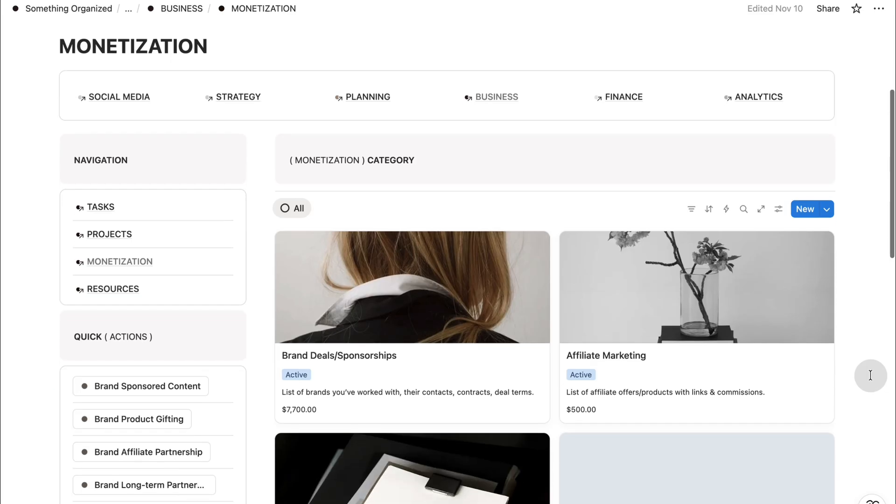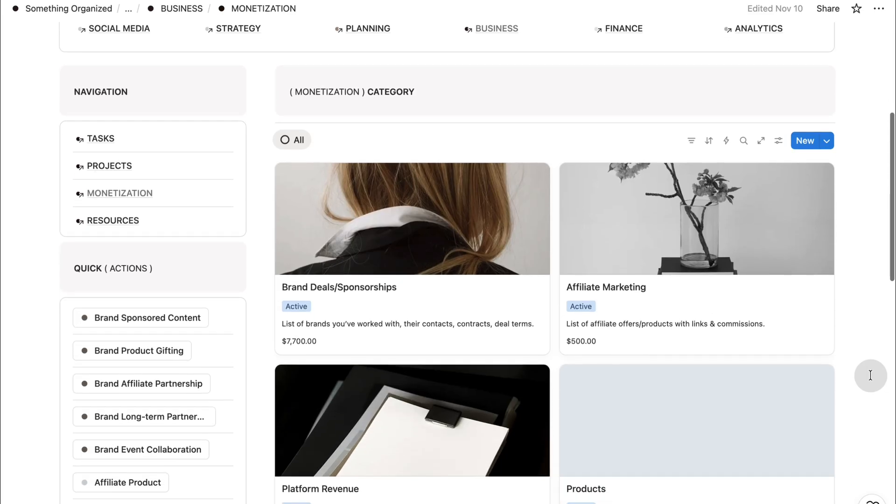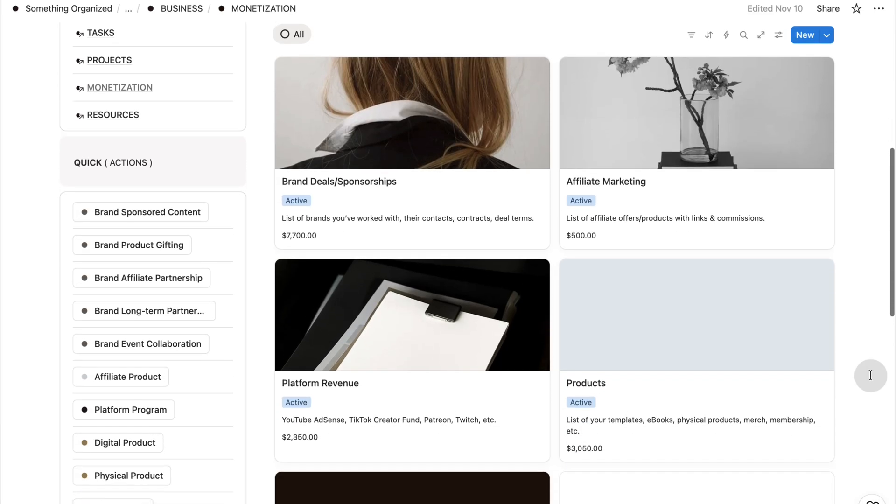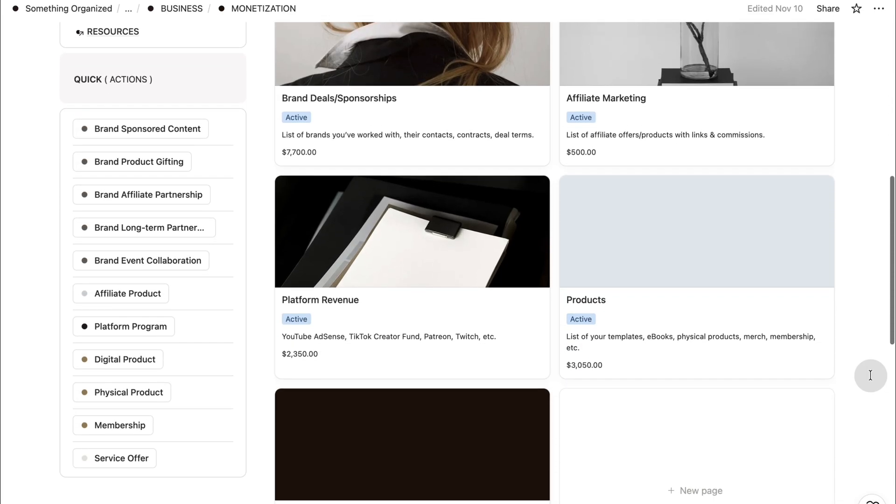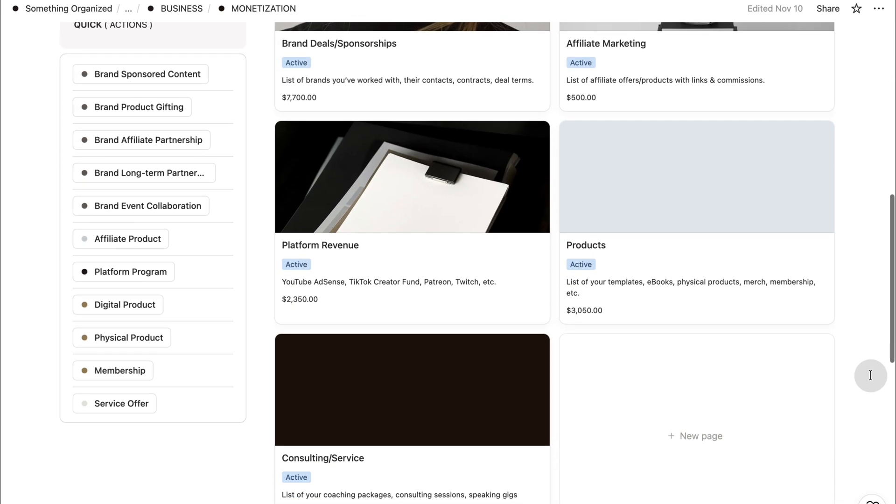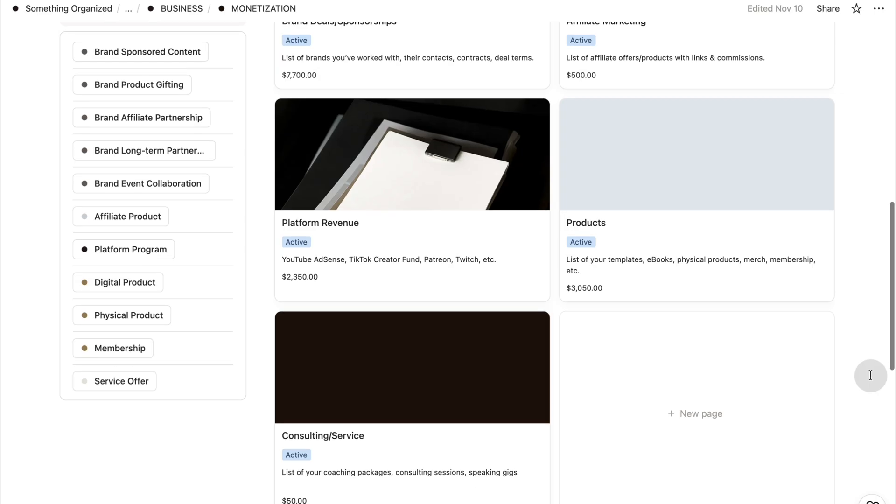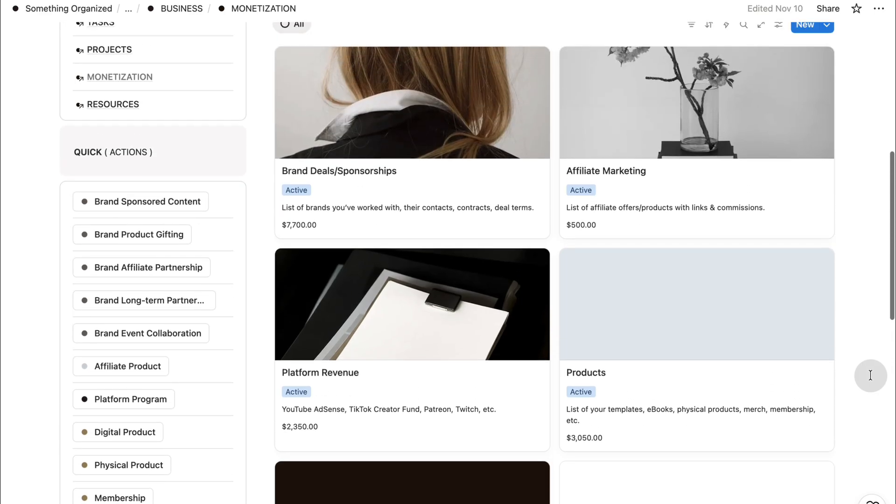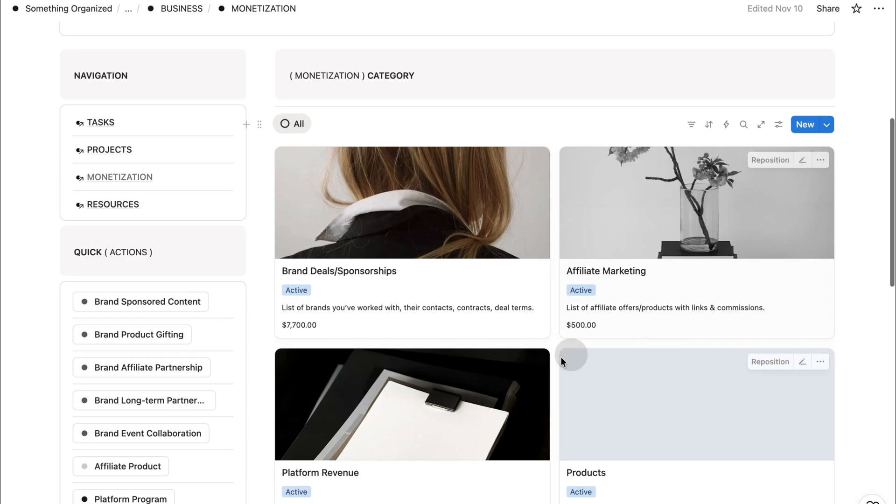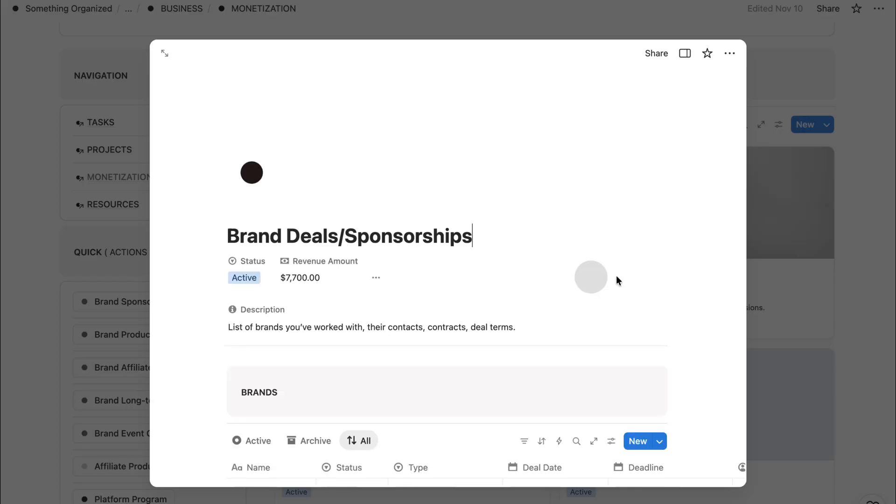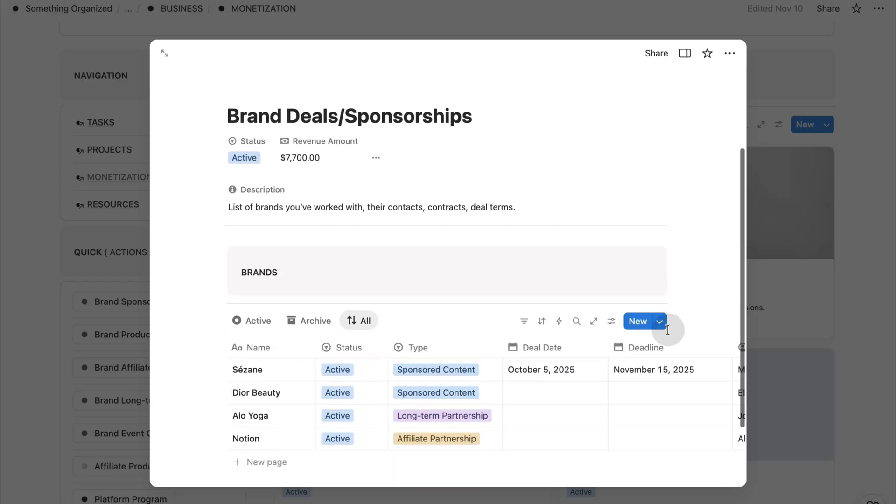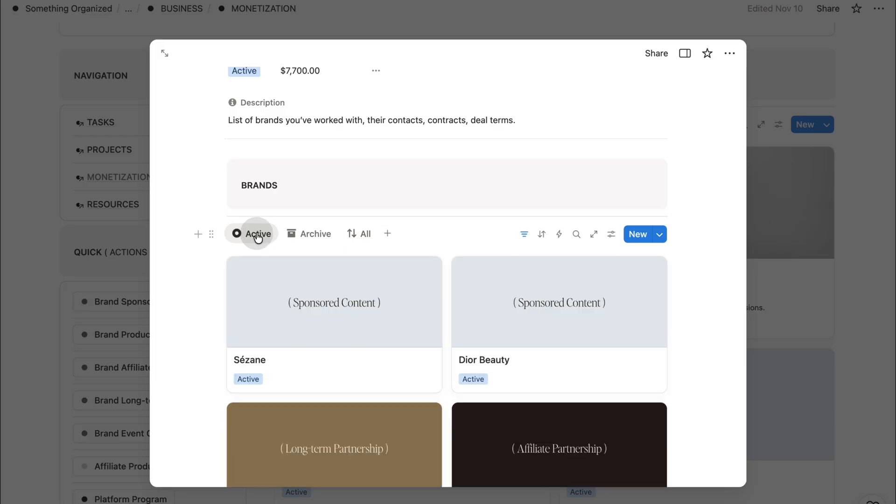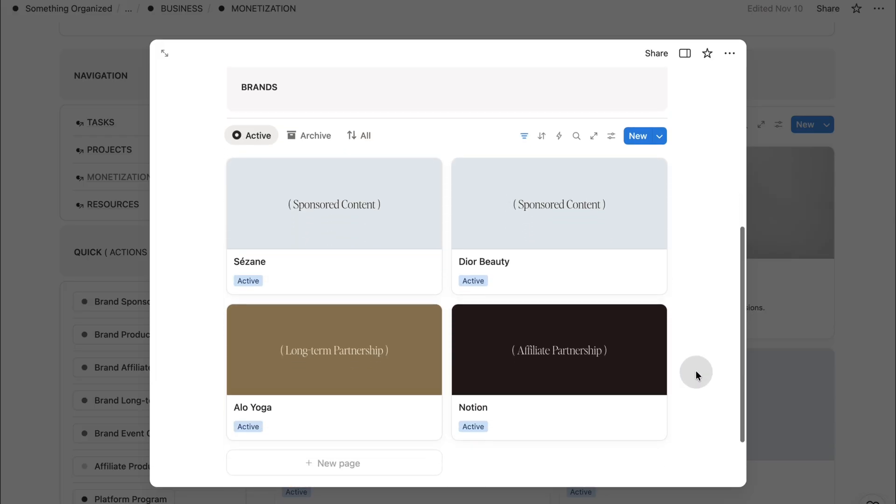And then we have monetization. This section gives you a complete view of how you earn. Brand sponsorships, affiliate marketing, digital or physical products, services, platform revenue programs. Each type has its own space where you can track programs, products, commission rates, deliverables, and performance.